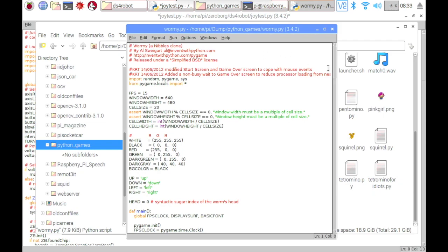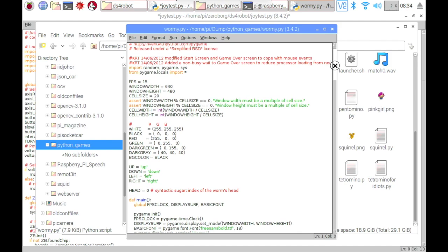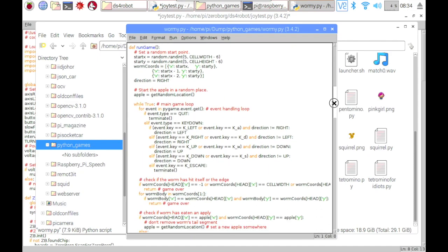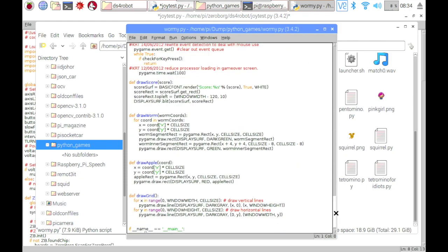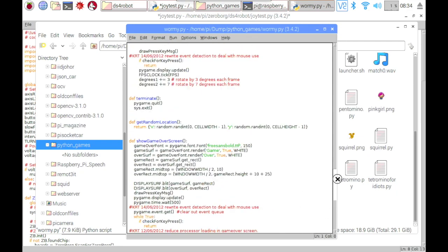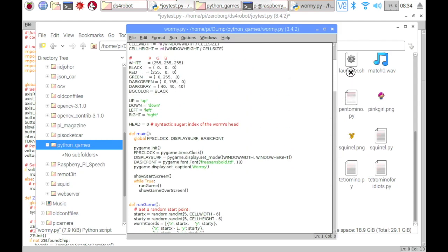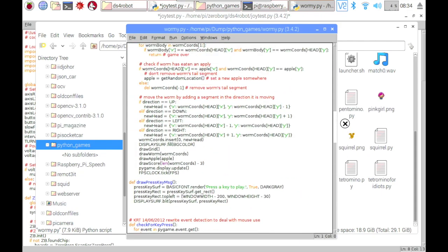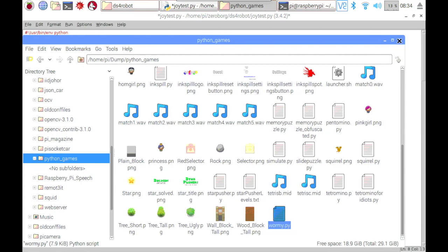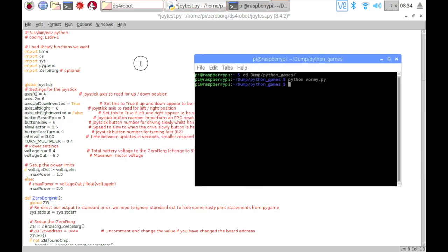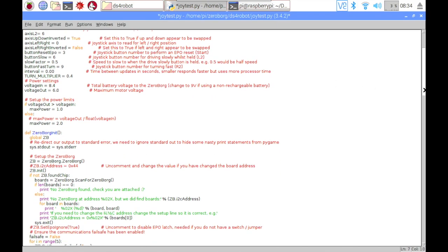This nibble clone was made by Al Sweigart back in 2012 — quite an old game. You can learn how to make your own Python game based on this code; there are just a few functions. Let's get back to our main code now.